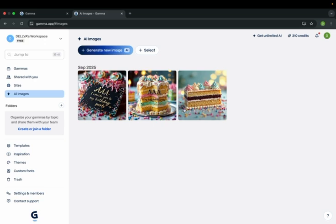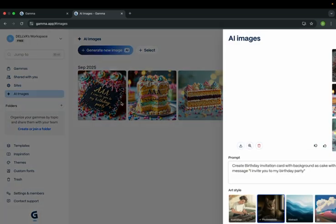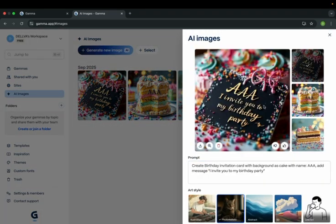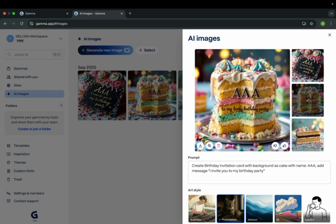Now you have got the image. Here is the photo realistic image with the actual message you wanted. Here is the cake and it has added a message on top of it. So you can use all the options here and create the image you want.